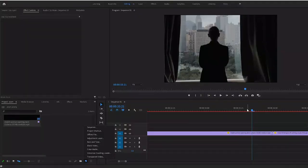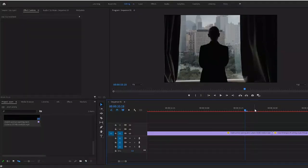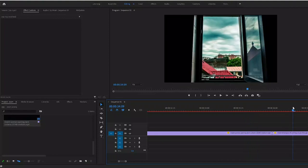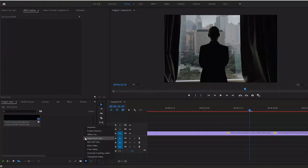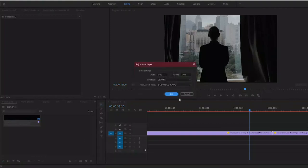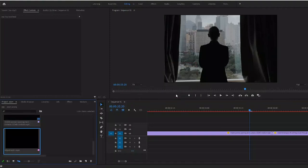Alright, so to get this set up let's think about what we need to do. We need to zoom in to this shot right here. For starters, let's create a new adjustment layer and drag that adjustment layer onto your timeline.